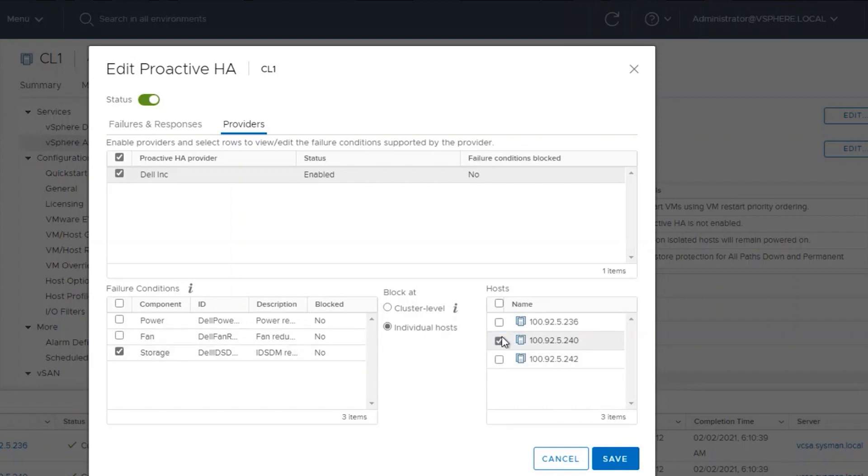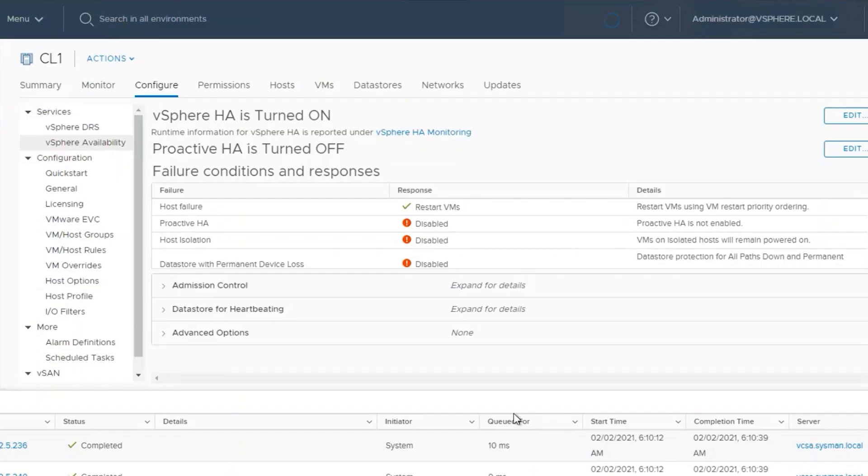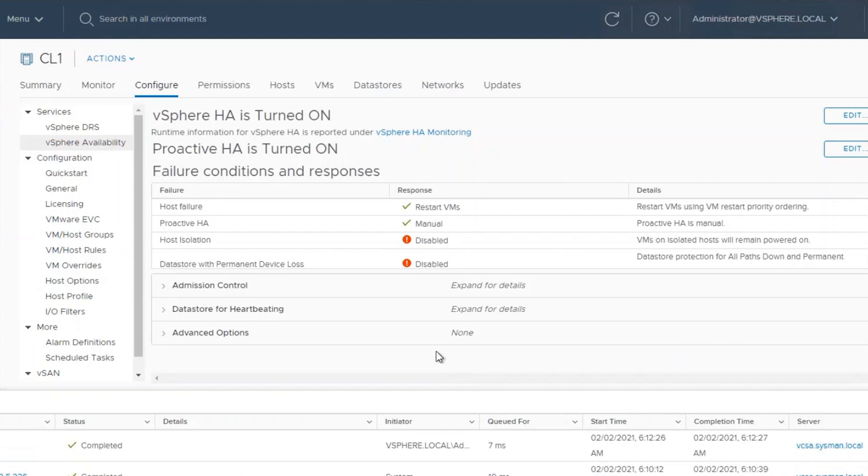In this case, we do not want to override any settings, so we'll unselect those options and click on Save. This ensures that our cluster is protected if any of the triggers are met for the failover.